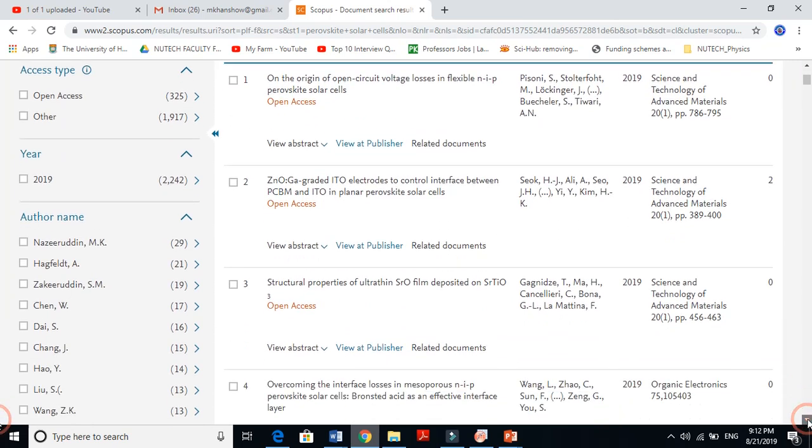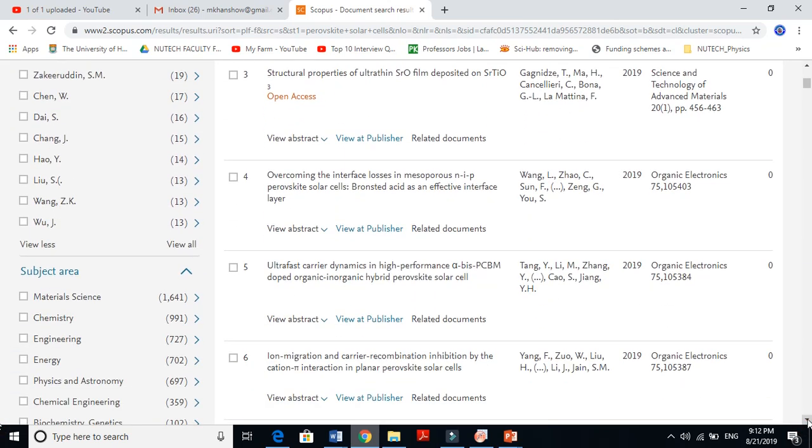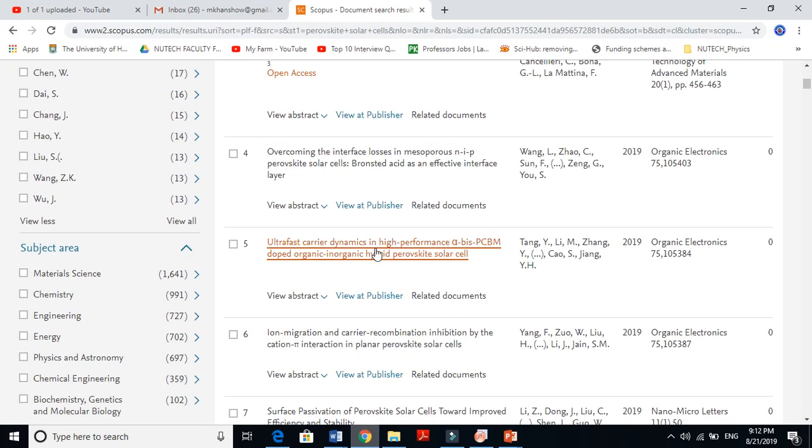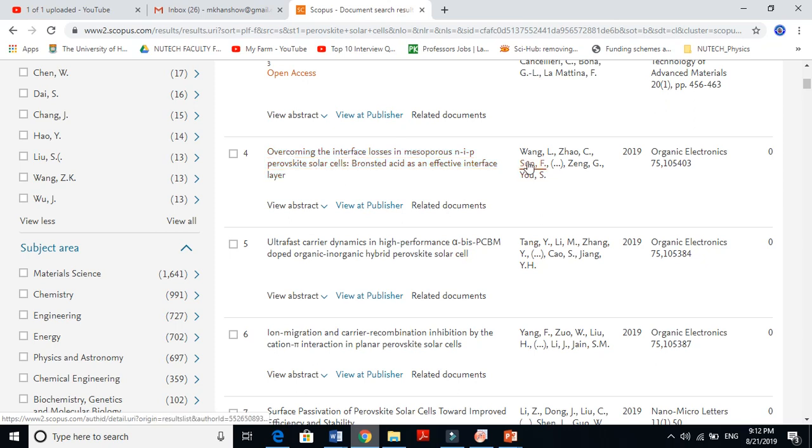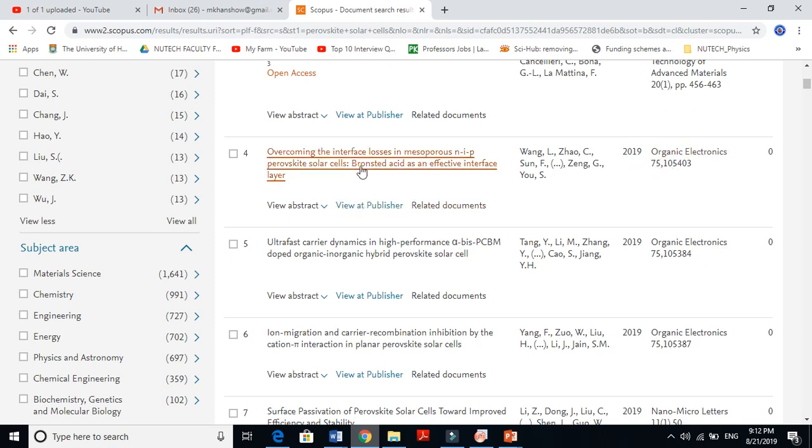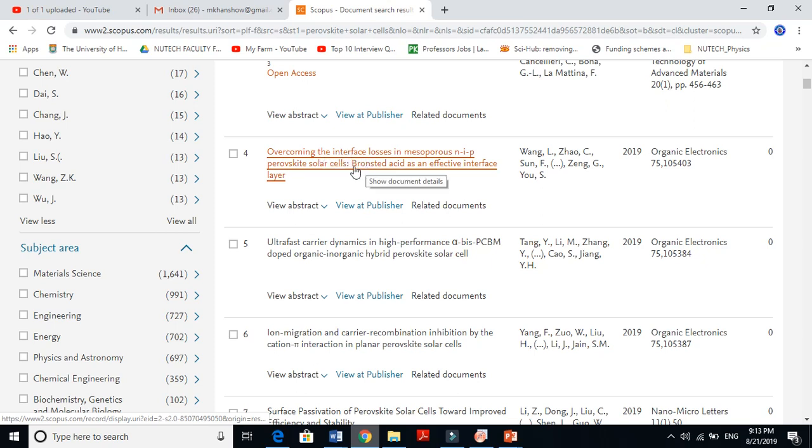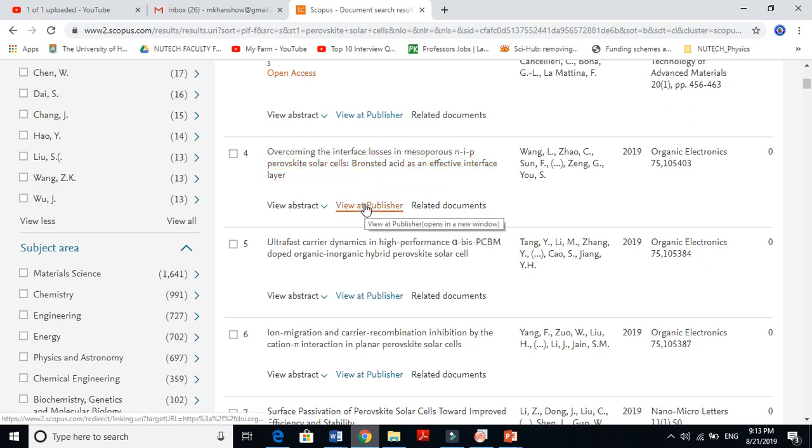For instance, this is a paper here. This is the title, these are the authors, and it's published in Organic Electronics 2019. If you want to go to this paper, just click 'view at publisher.' When you click it, you will reach that particular journal.